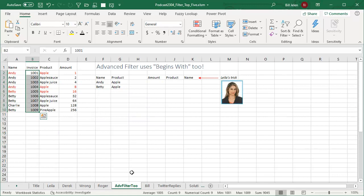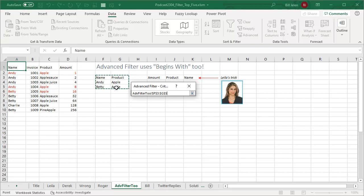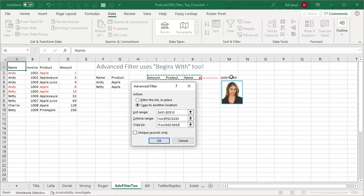let's do an Advanced Filter. So we start here, Data, Filter, Advanced Filter. I'm going to copy to another location. The criteria range is Andy, Betty, selling Apple, and we're going to copy to this cell right here. And by the way, this is the trick in Layla's video. She was able to reorder the output range and leave Invoice out. Choose OK.